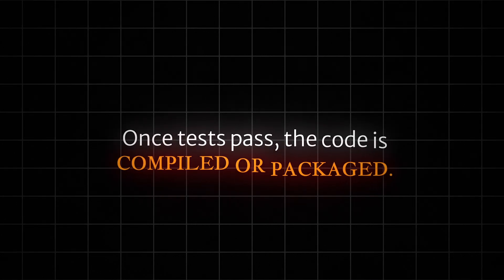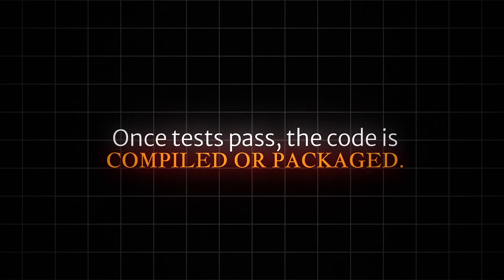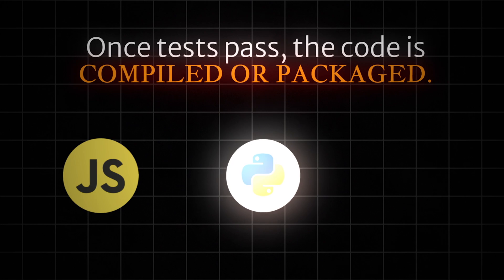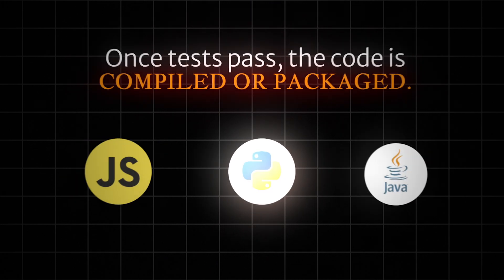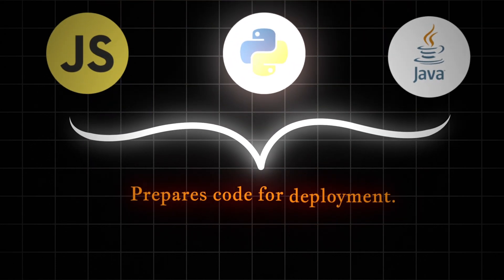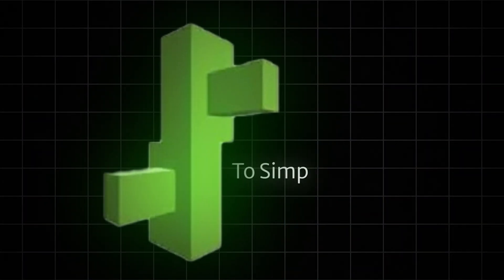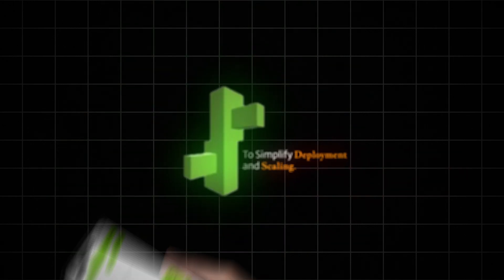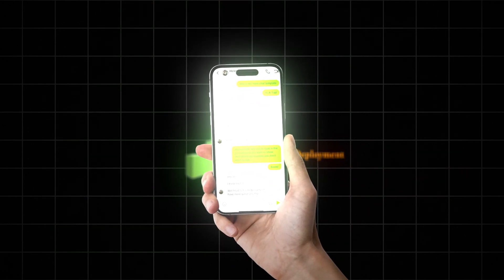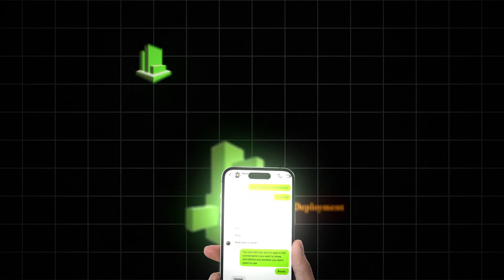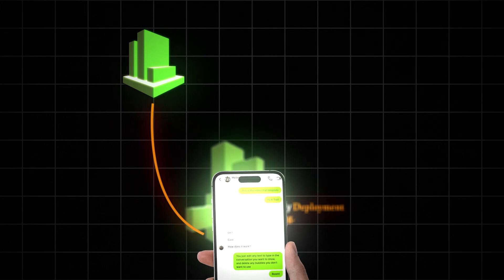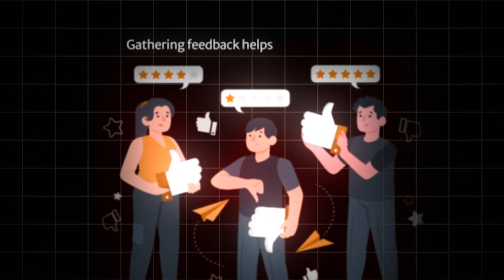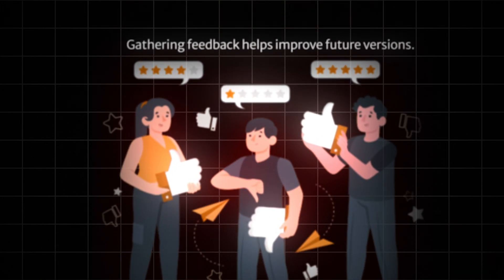Once tests pass, the code is compiled or packaged, depending on the programming language. This step prepares the code for deployment, automating the process of pushing your code to an environment like staging or production. We'll use AWS Elastic Beanstalk to simplify deployment and scaling. After deployment, it's important to monitor how the app performs using tools like CloudWatch or Prometheus. Gathering feedback helps improve future versions.